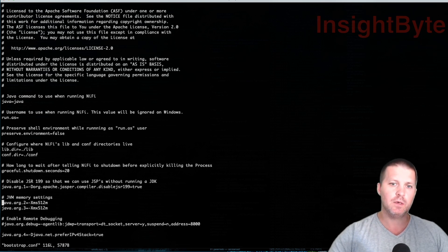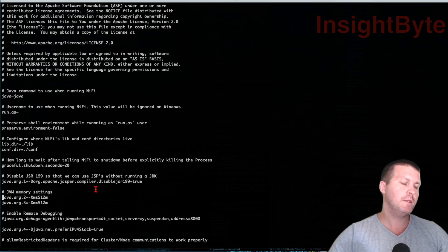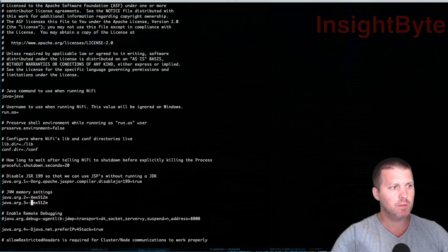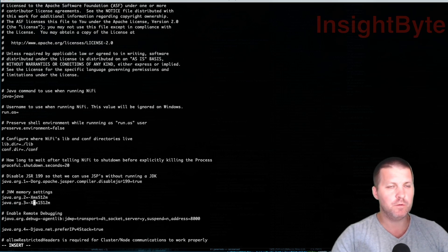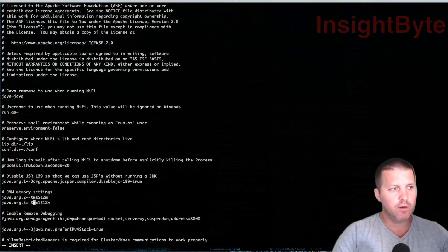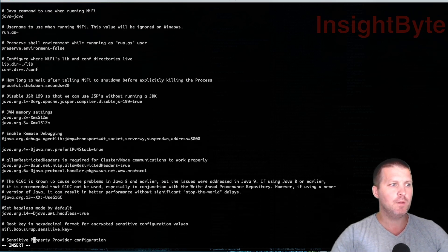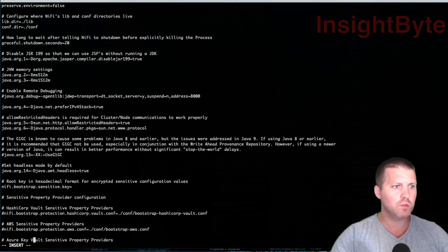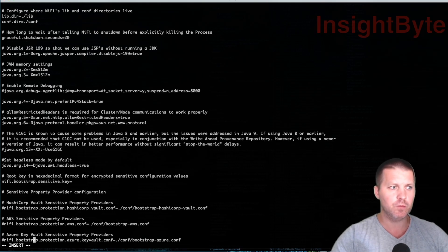Now let's go over java.arg.2 and java.arg.3. These properties represent the Java heap memory size. For example, if I edit this to say 512 megabytes and 1512 megabytes, what this tells NiFi is to start with pre-allocated 512 MB and a max cap of 1512 MB of RAM allocated. For now we'll leave it as default. The garbage collection setting we'll also leave as default - most of the time you will leave this as default.